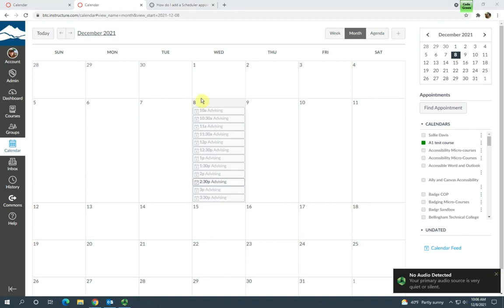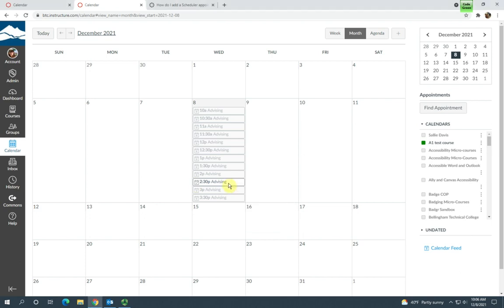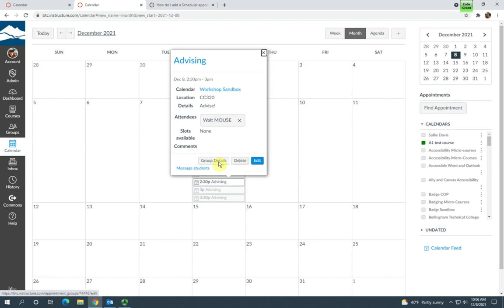So now you can see this one appointment has been signed up for. If you click on it, it's going to show you the name of the student who signed up. It's going to give you the opportunity to delete or edit the appointment. It's also going to give you an opportunity to send a message to this particular student.